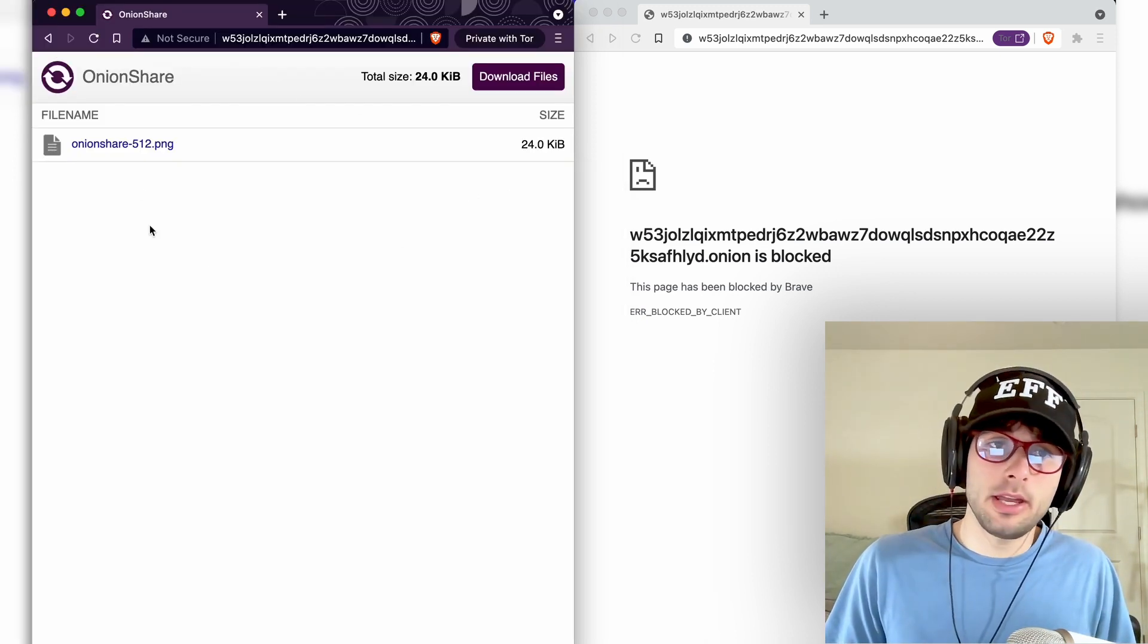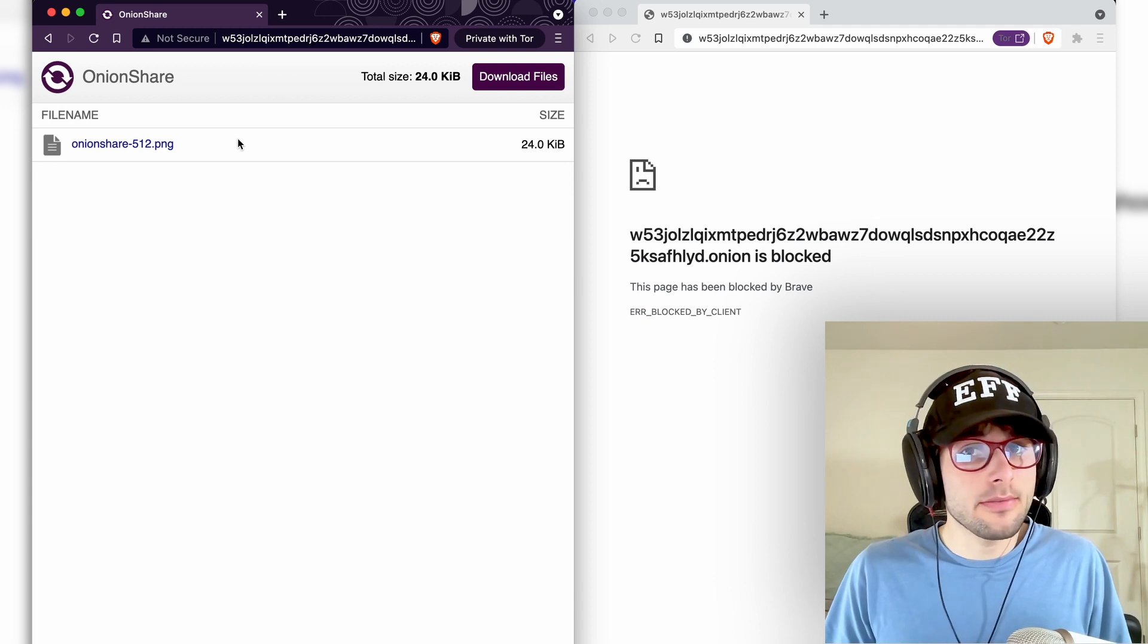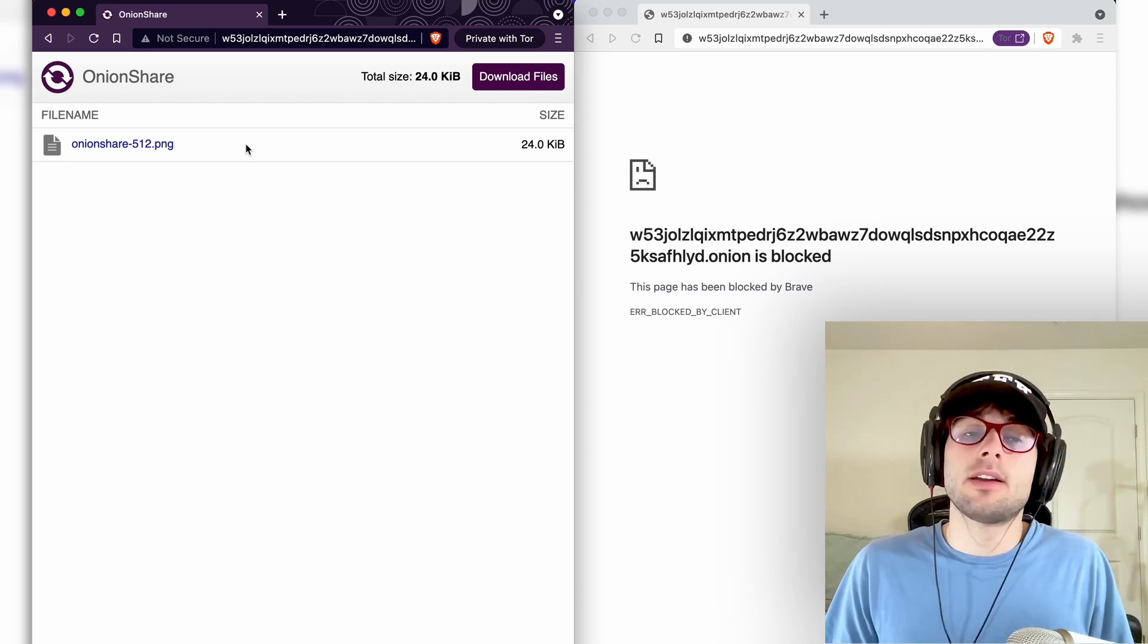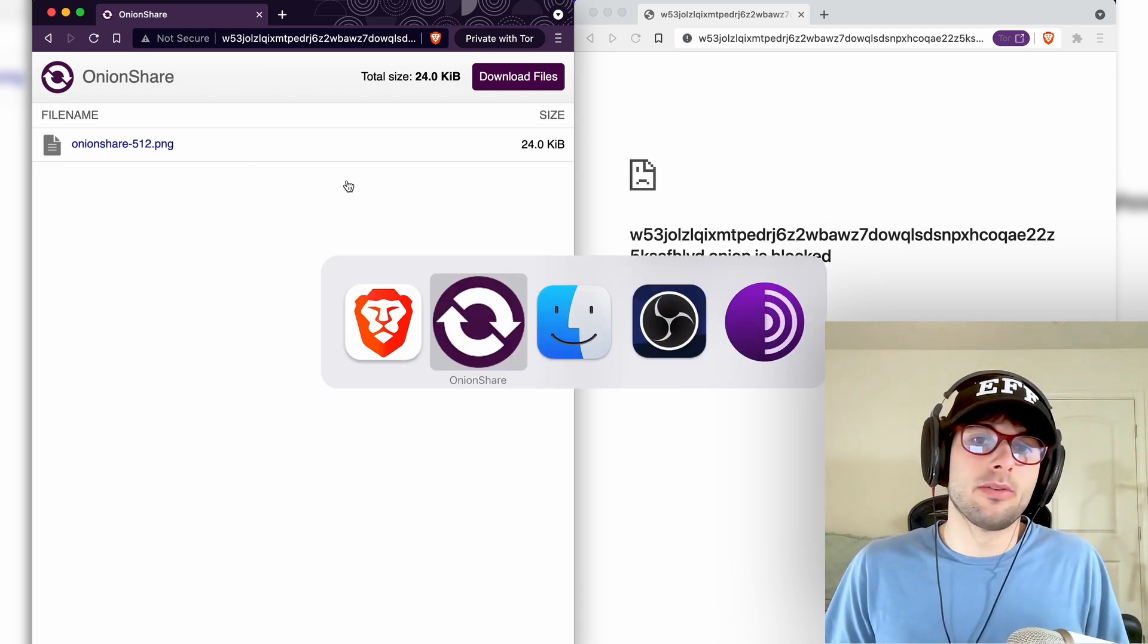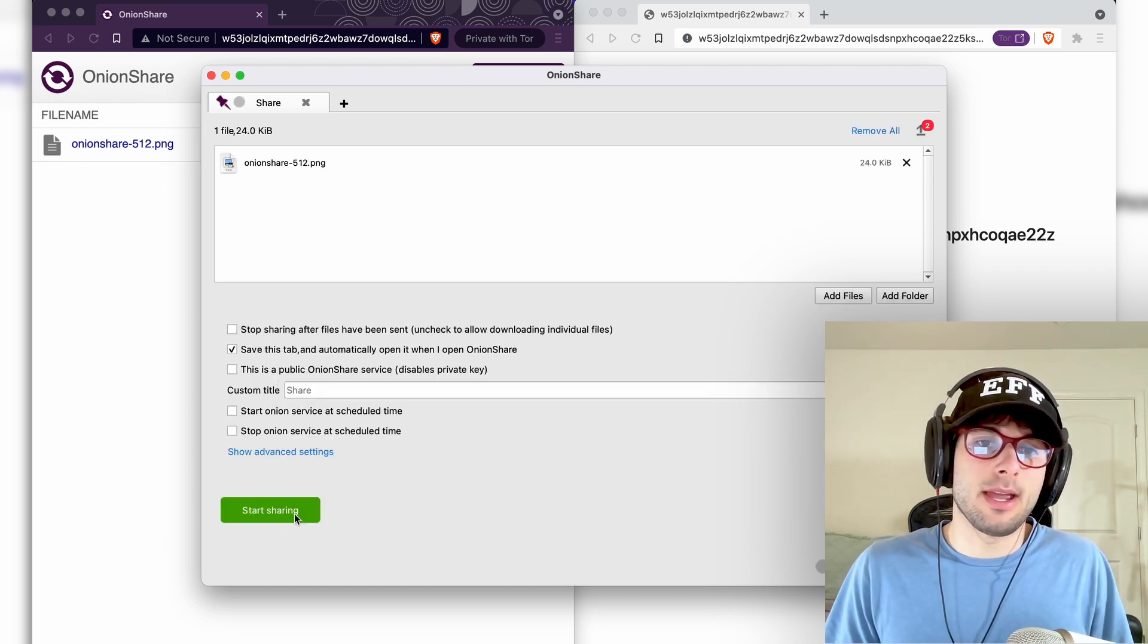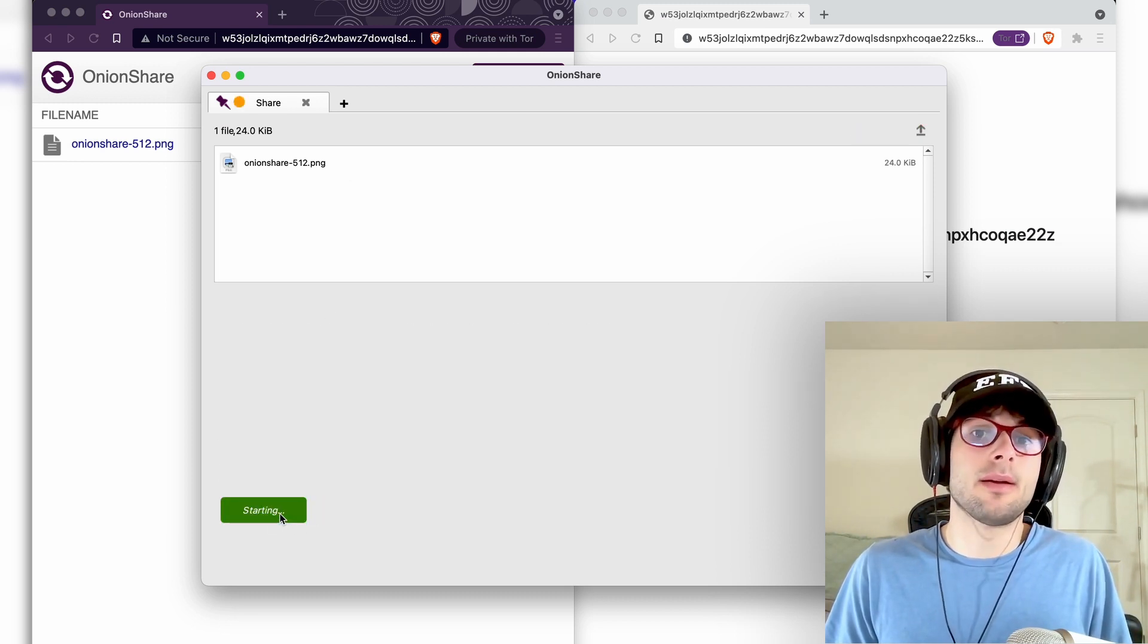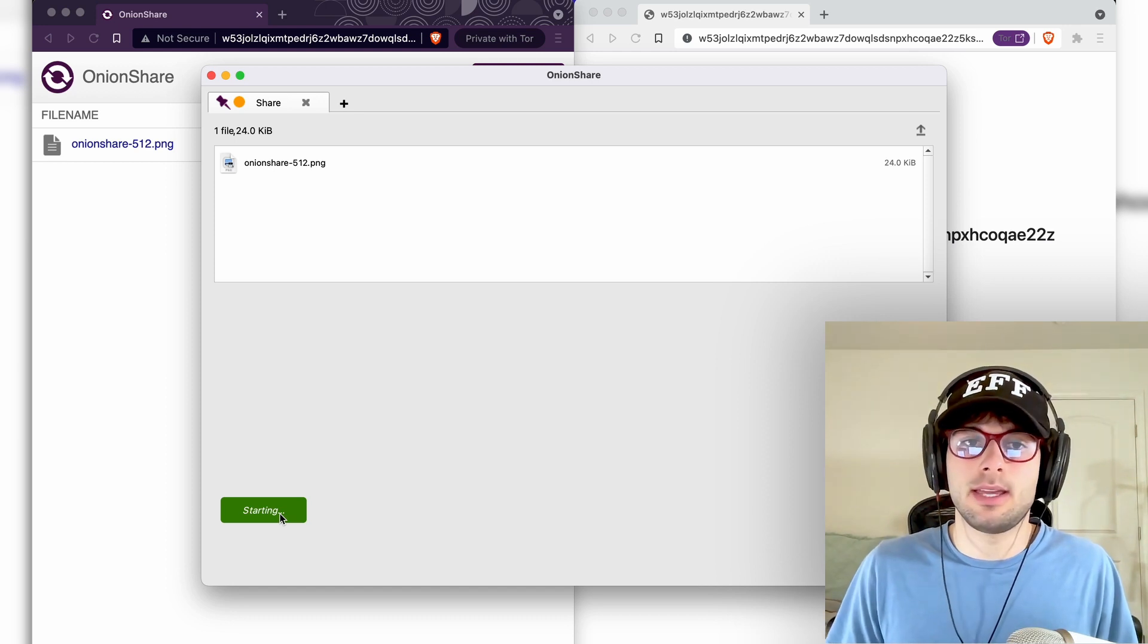One note, the Brave Tor window is not as safe as using the actual Tor browser. There's another good reason to use the Tor browser bundle, and here's why. If we stop sharing and we enable the private key, we're going to copy the address like we just did.